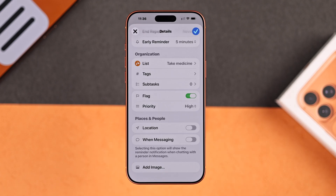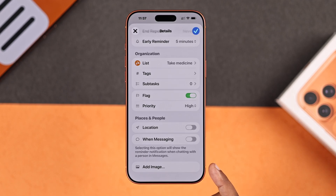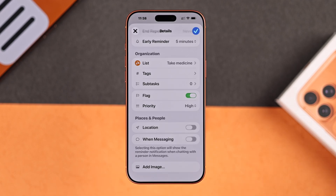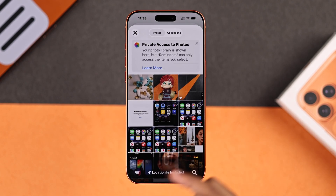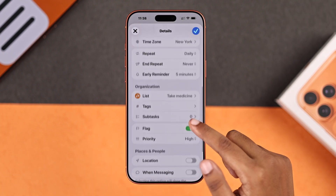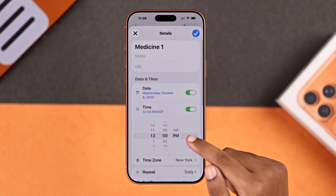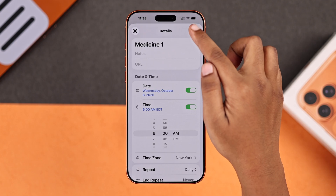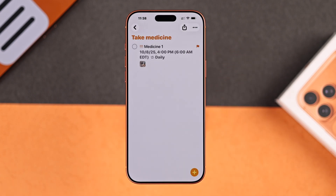You can also enable the 'When Messaging' option to get a notification when chatting with a person in Messages. And lastly, you can add an image to make your reminder more eye-catching. Once you're done, hit the checkmark.